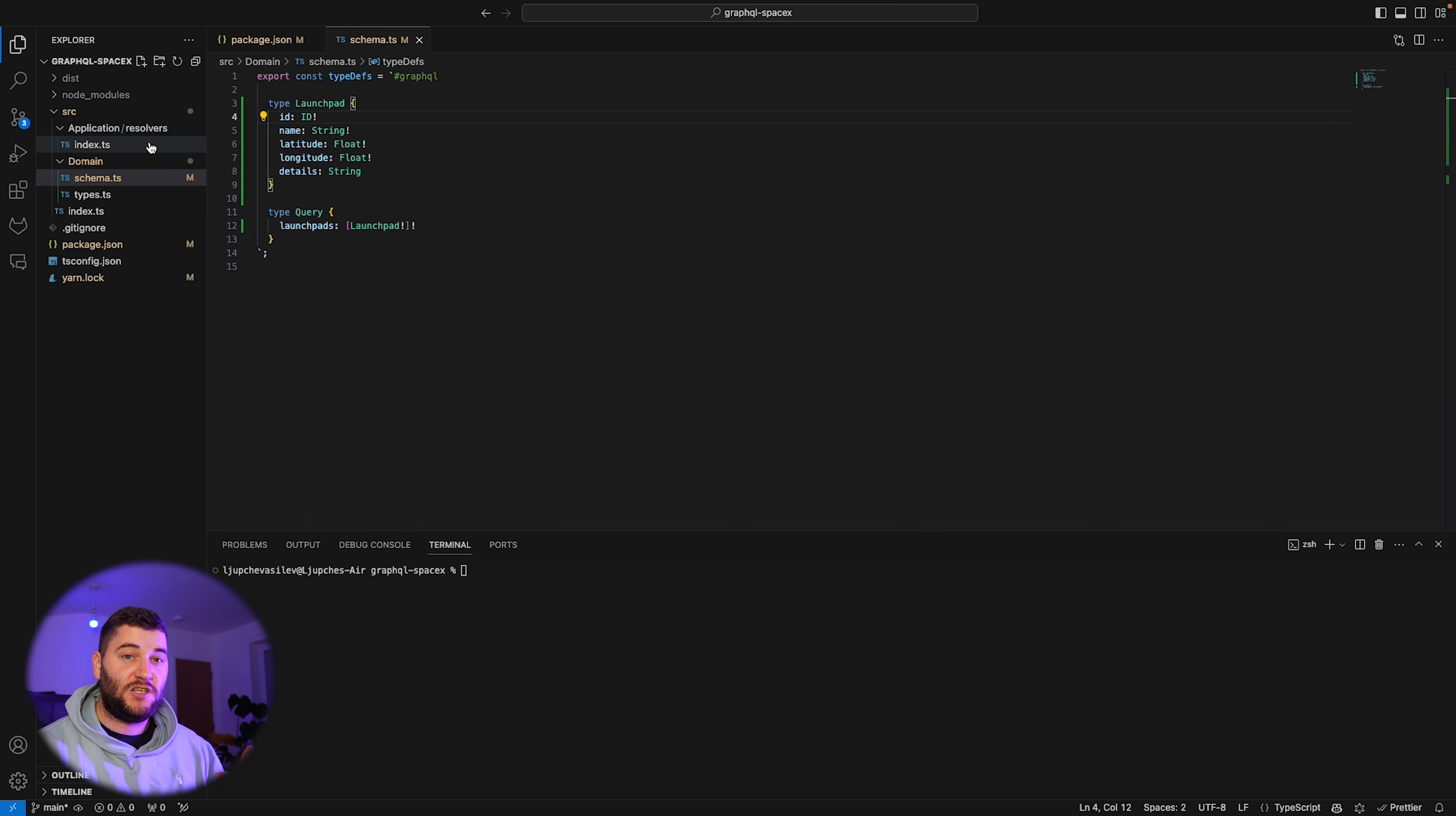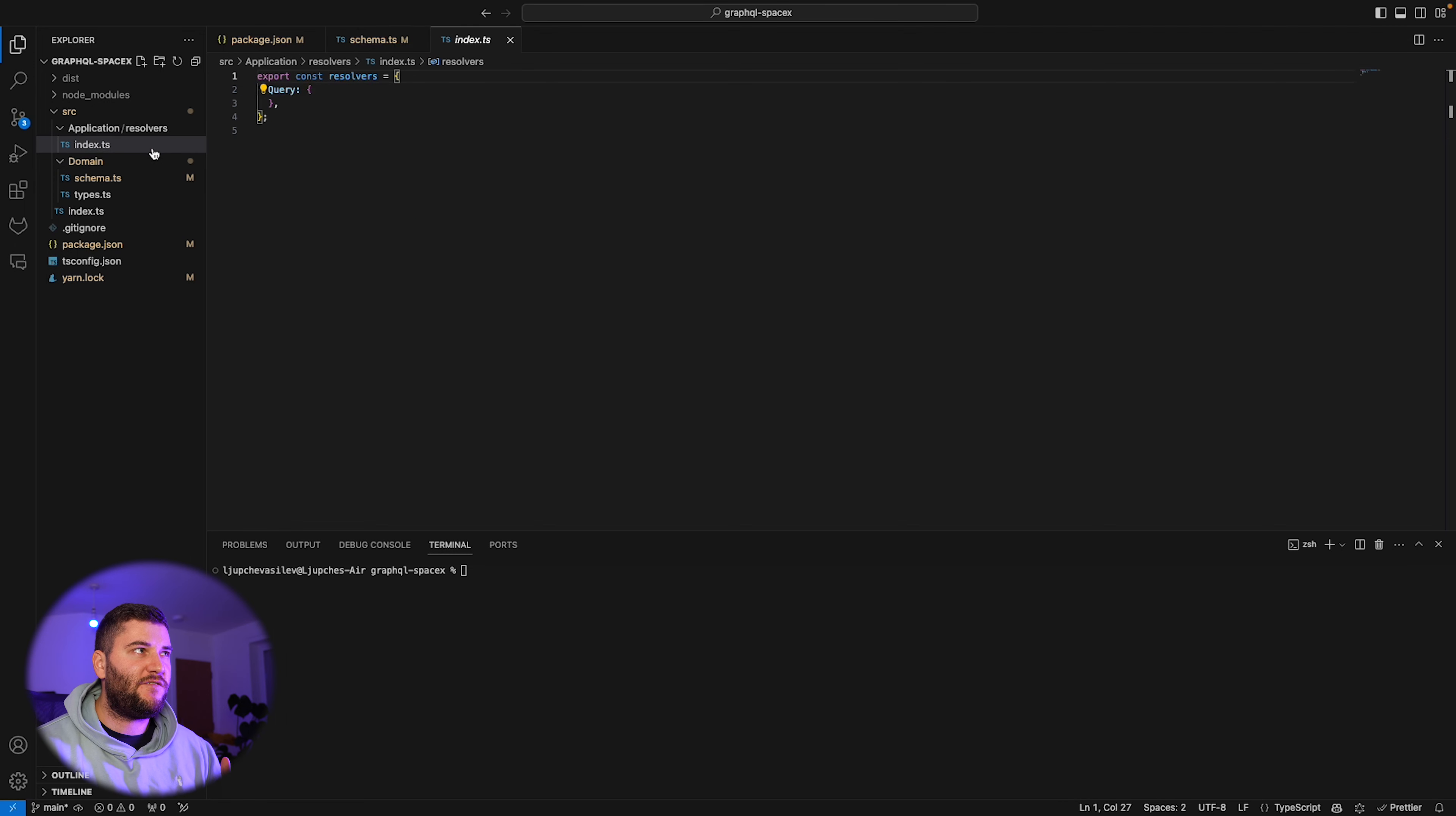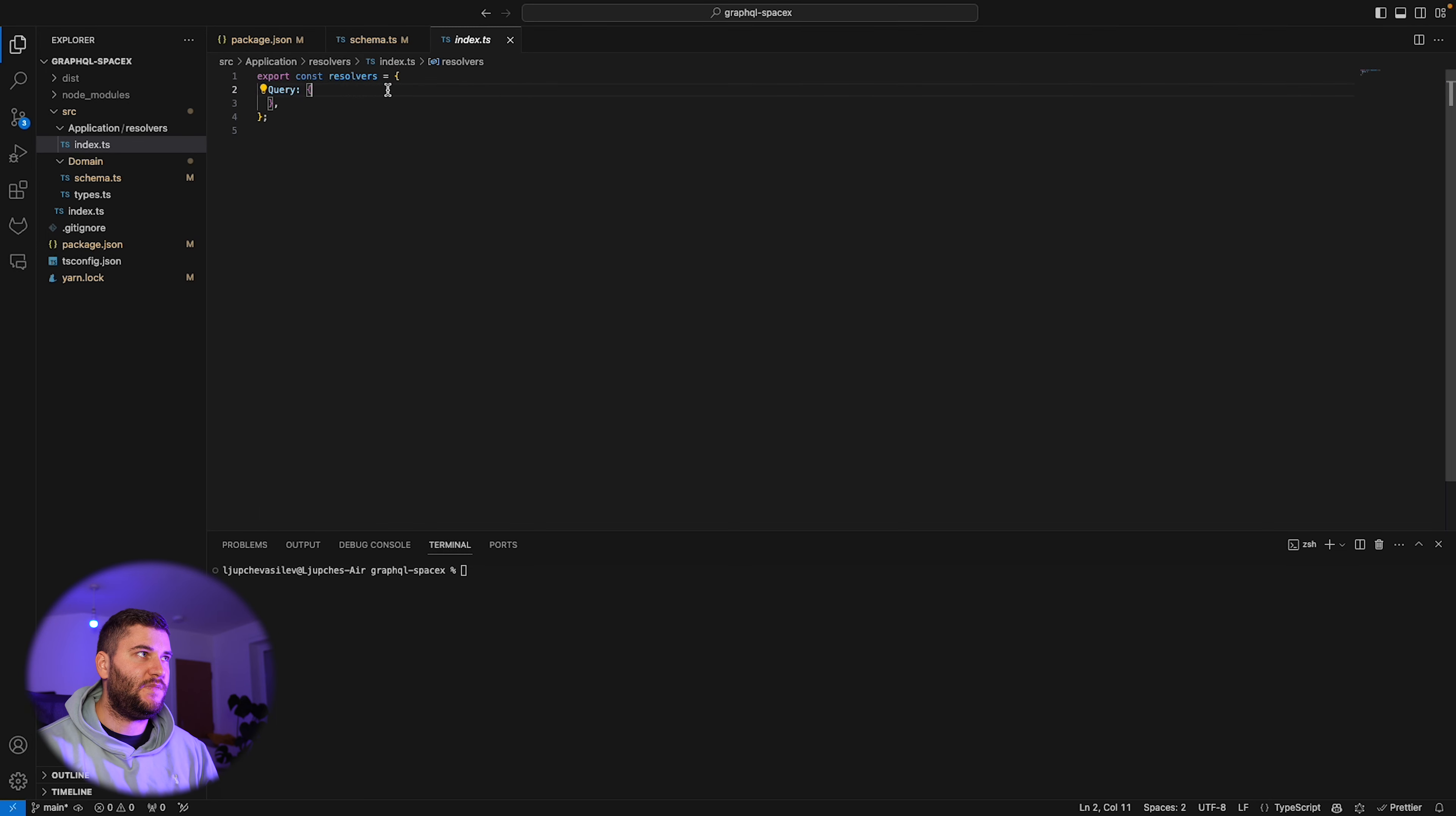Now let's actually add a resolver that will be called whenever we make a request to this query. We want to resolve some kind of details so the client has all the information that it needs. I have a file here which is basically exporting an object of resolvers. This is similar to the schema. We need to define a resolver for this launchpads query.